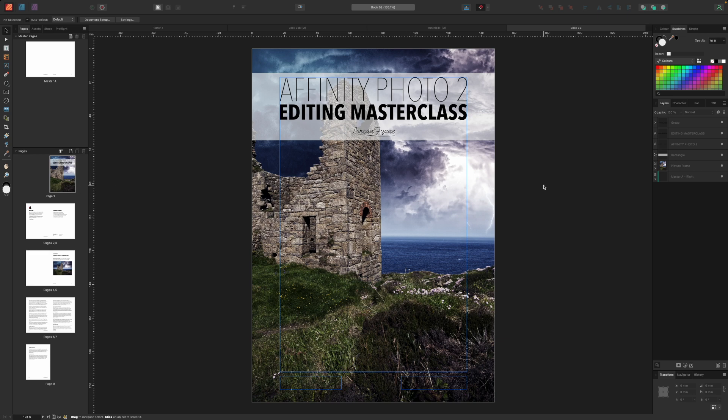Hopefully you can see that once you've worked out the basics of master pages, styles and the page panel, creating whole books can be remarkably straightforward.